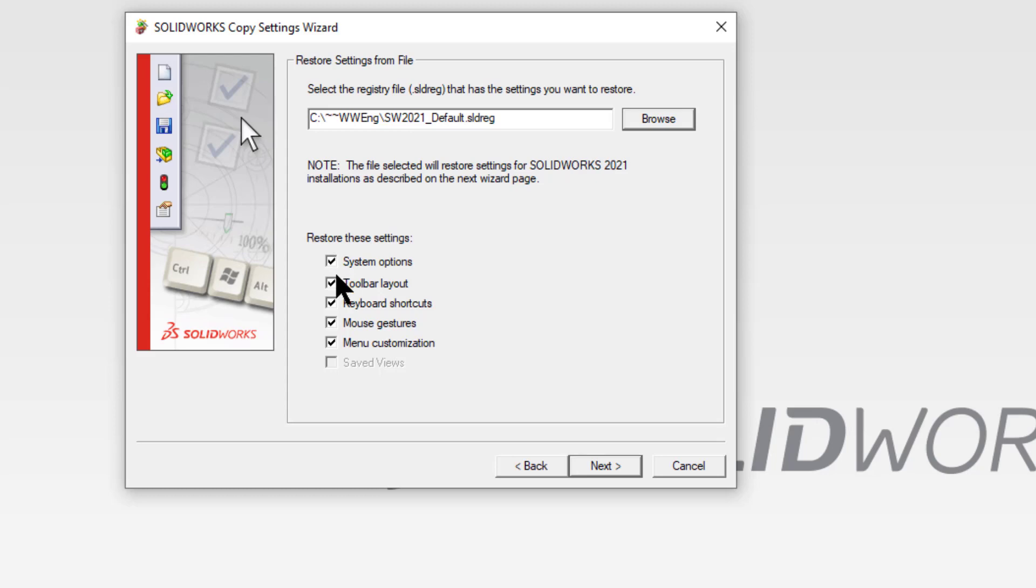We're going to reset all of this stuff for you so that you can get your menus back and the proper templates loaded. Select next.